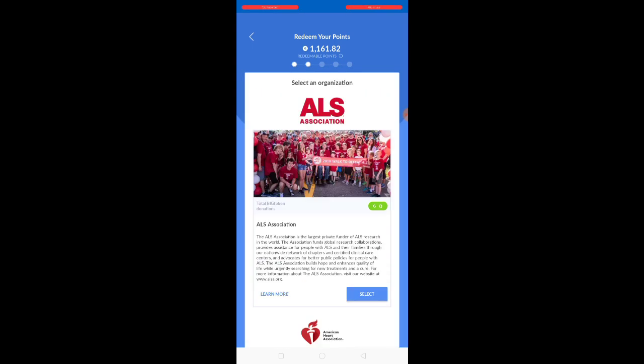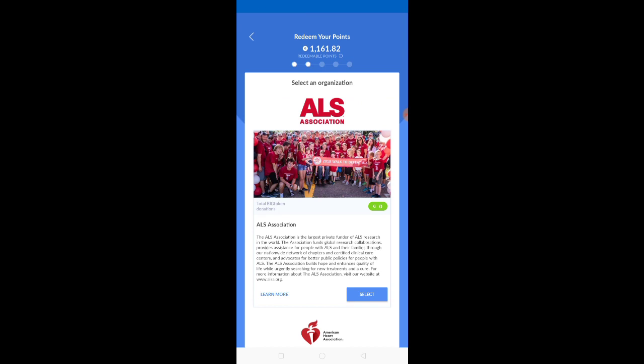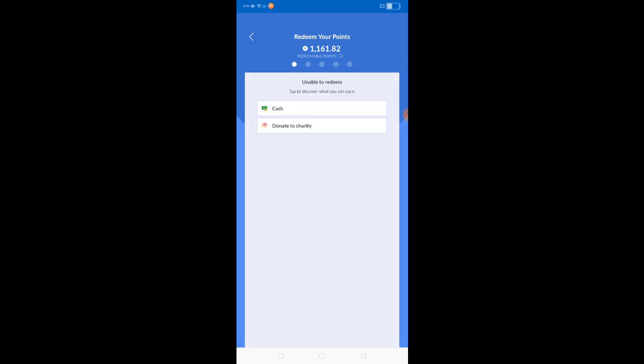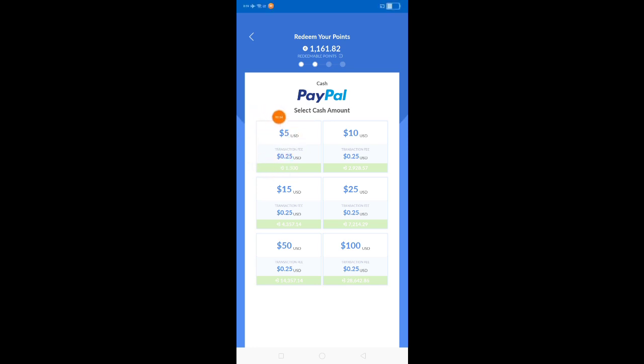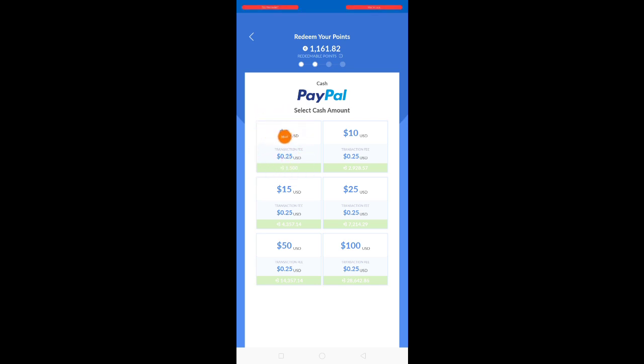Ini tak perlu korang masukkan cash. Korang kena kumpul points sebanyak 1500, so korang akan dapat 5 dolar dan fee akan ditolak sebanyak 0.25 US dollar.